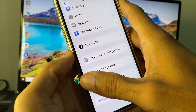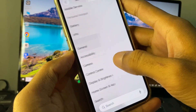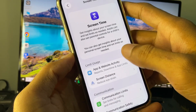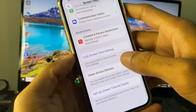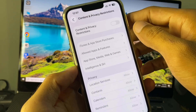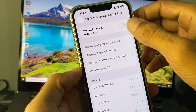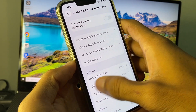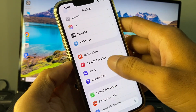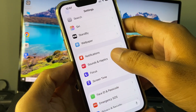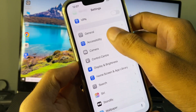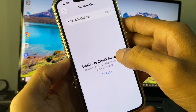After that, go back and scroll down. Click on Screen Time, then click on Content and Privacy Restrictions, and remove all the restrictions from here.